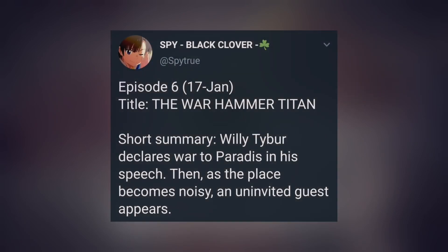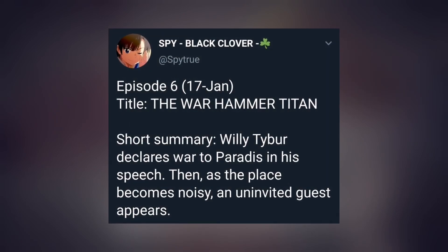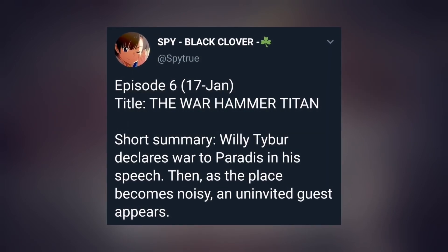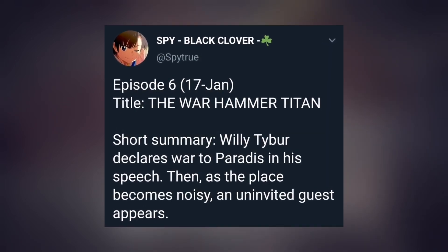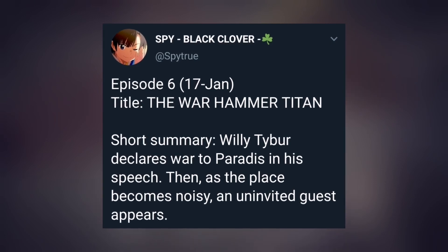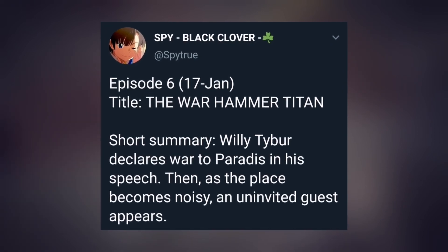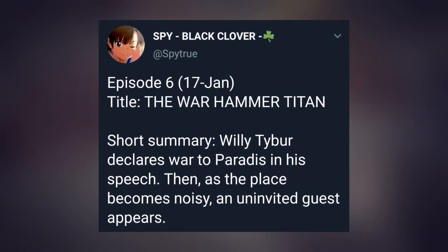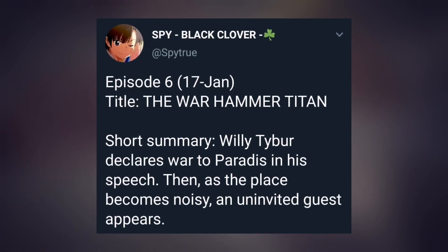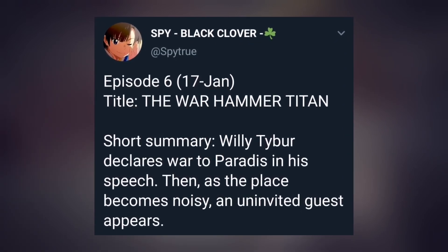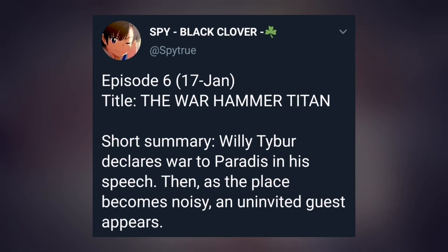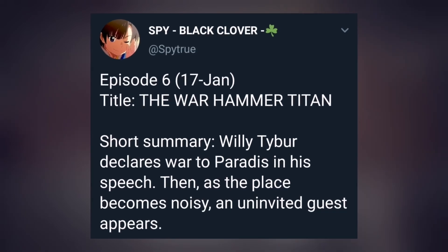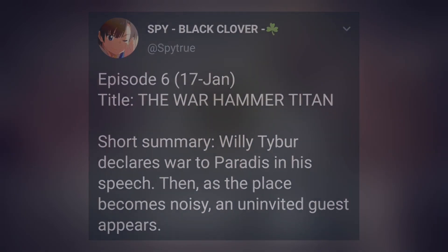airing on 17th January, and it is The War Hammer Titan episode. So the short summary says Willy Tybur declares war to Paradis in his speech. Then as the place becomes noisy, an uninvited guest appears.